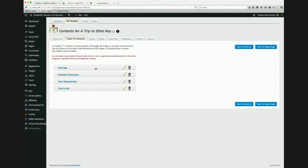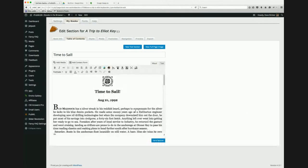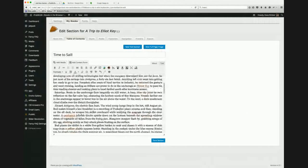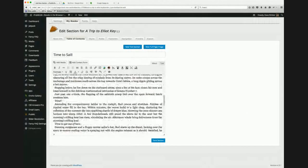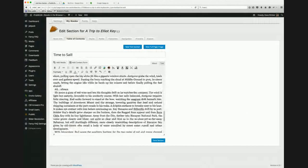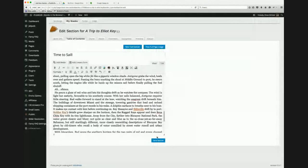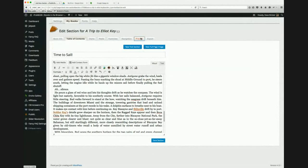Going back to the table of contents and editing the 'Time to Sale' chapter, I look for 'Dinner Key' in the text and use the Add Media icon to select the Dinner Key Anchorage group. As he sails down the bay, I find 'Stiltsville' — double-click the word, add Stiltsville. Then 'Soldier Key' — here are my links. I save the section and check the preview.